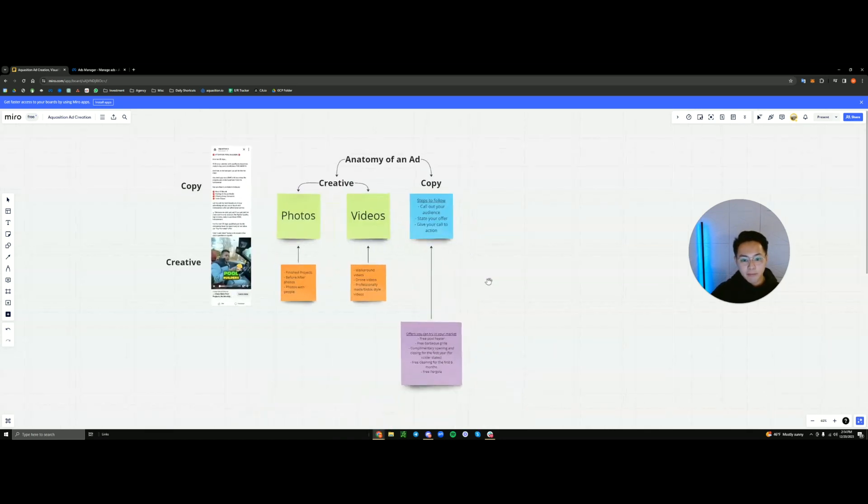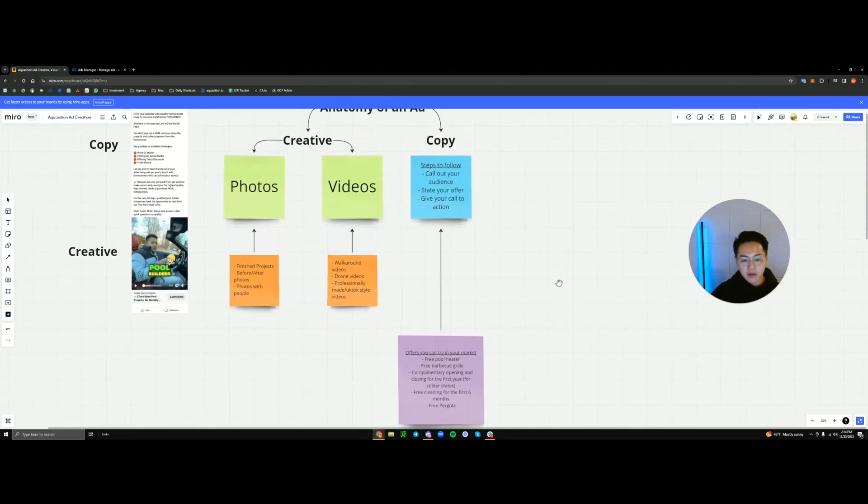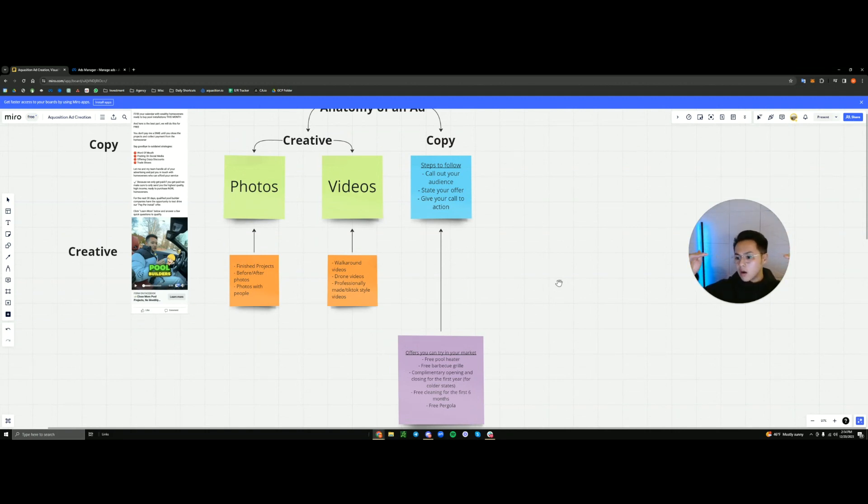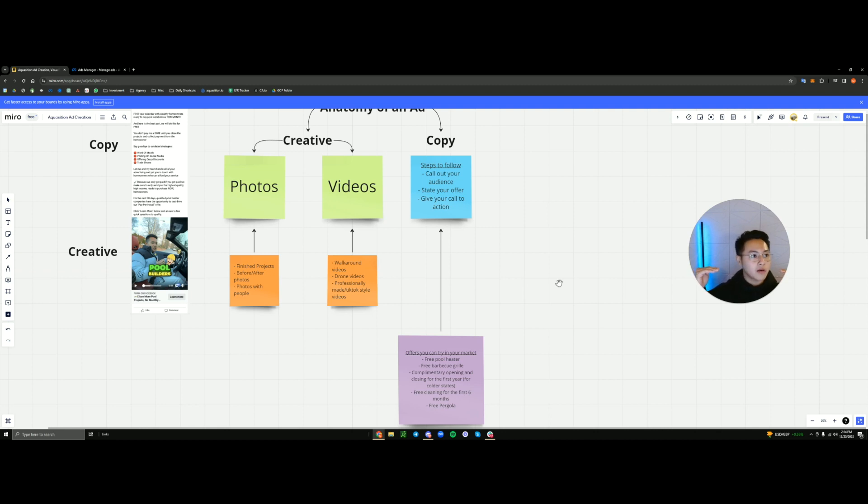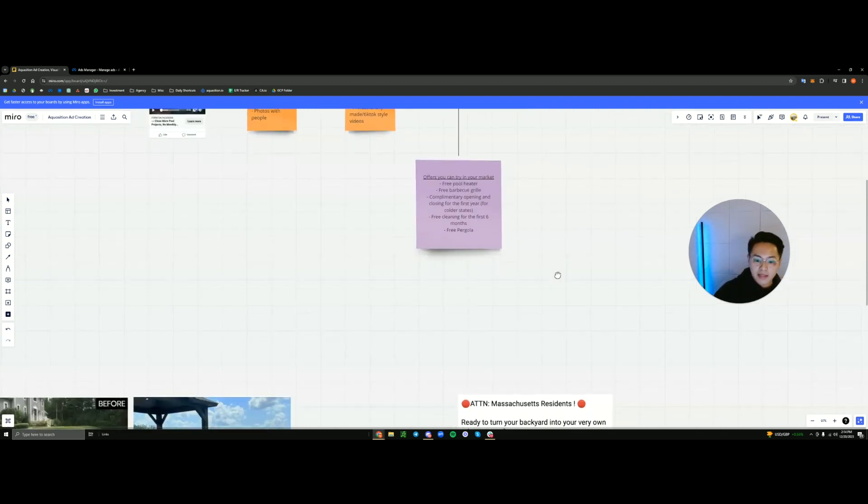So to recap, you're going to have your call out, you call out your demographic, Nashville millennial homeowners with young children, you can even go that specific. Your offer. For this spring only, we're going to be running a free pool heater or free inflatables for the kids with any new pool install. Click below to see if you qualify. And that's going to be your call to action. It can literally be that simple.